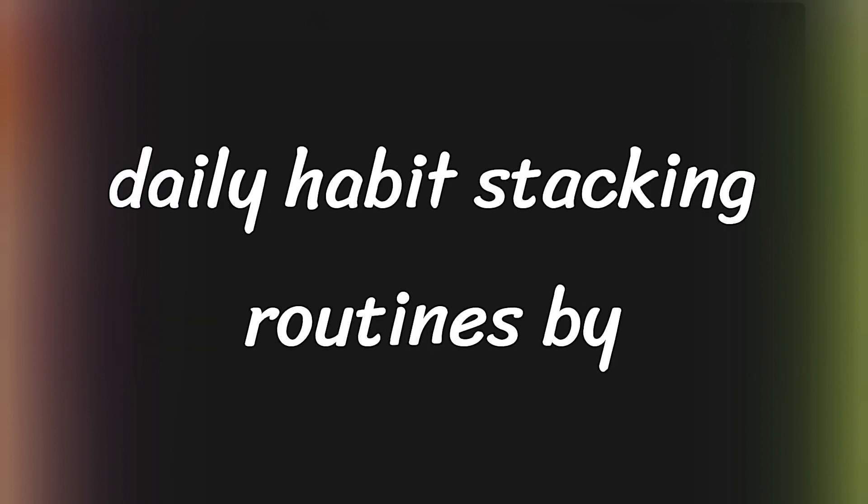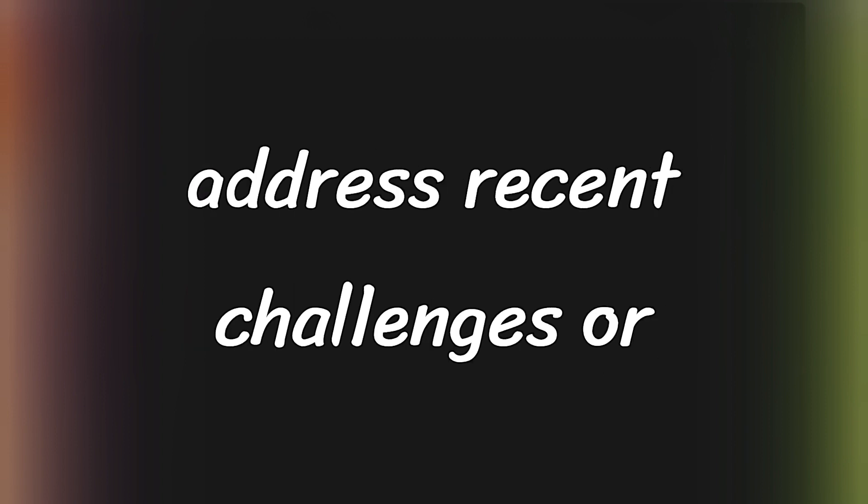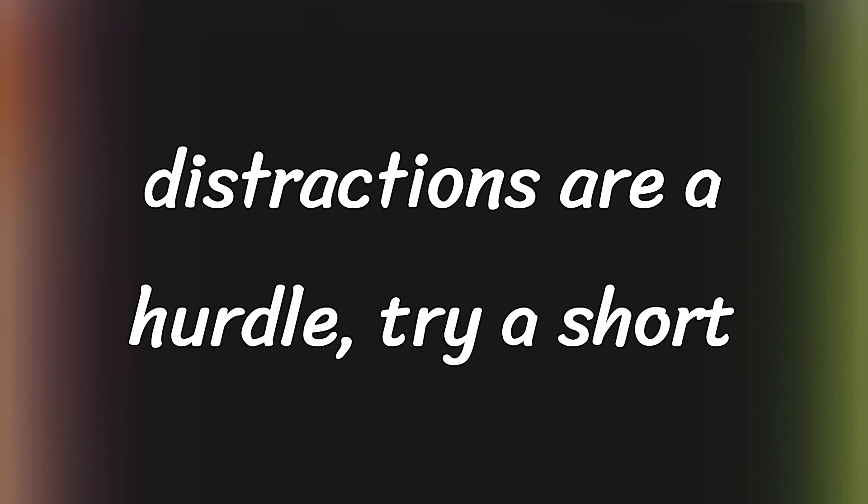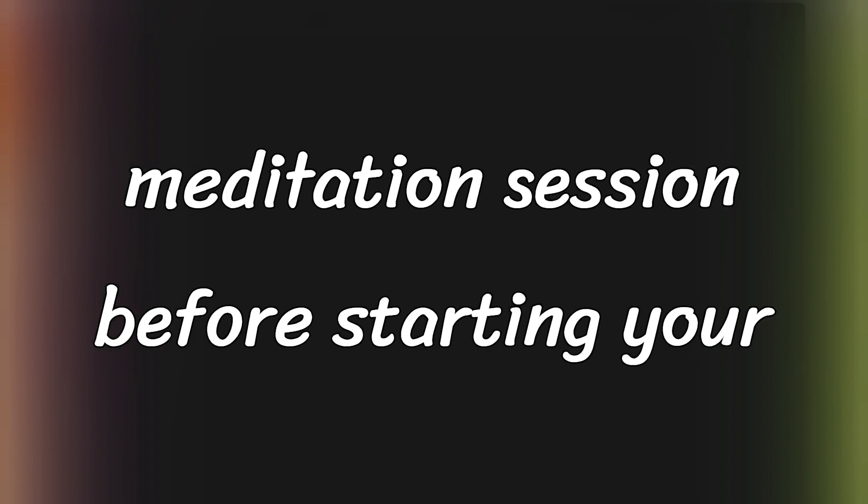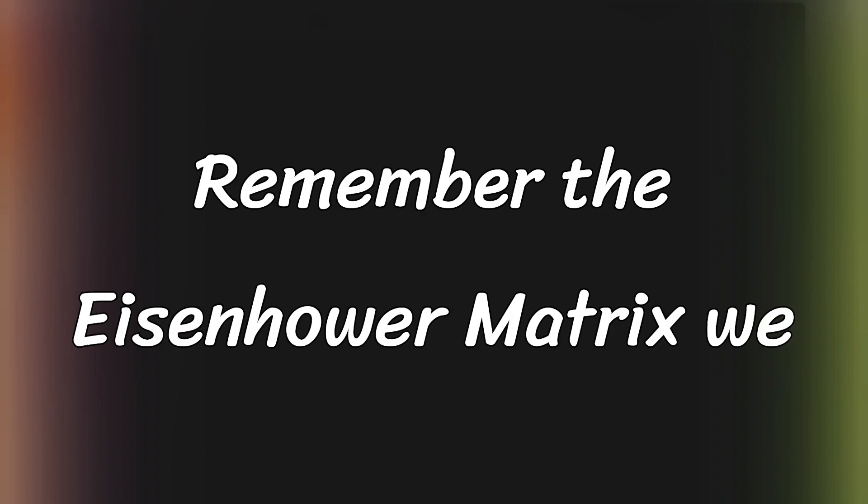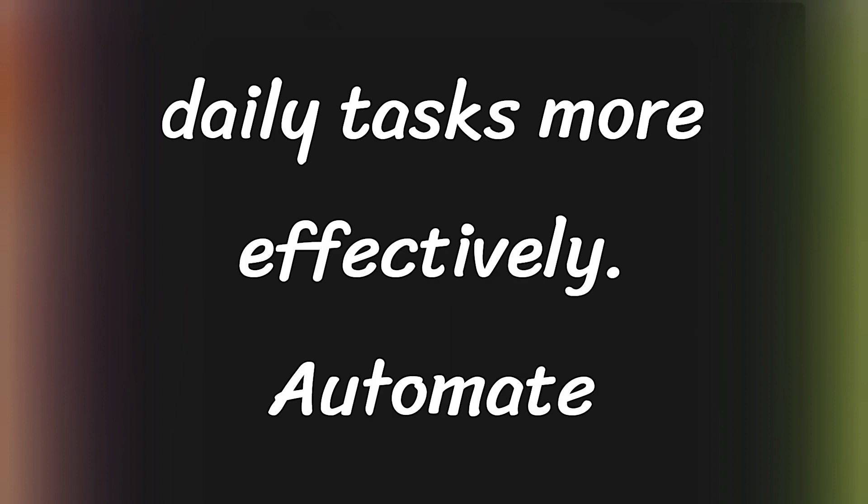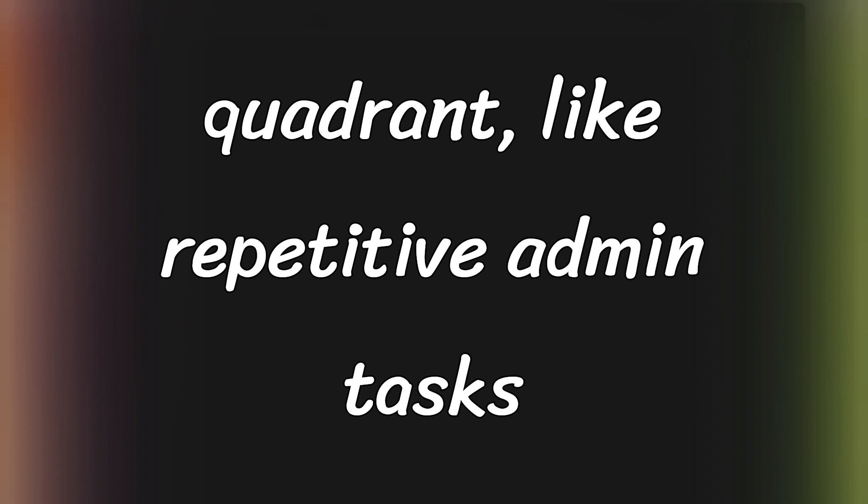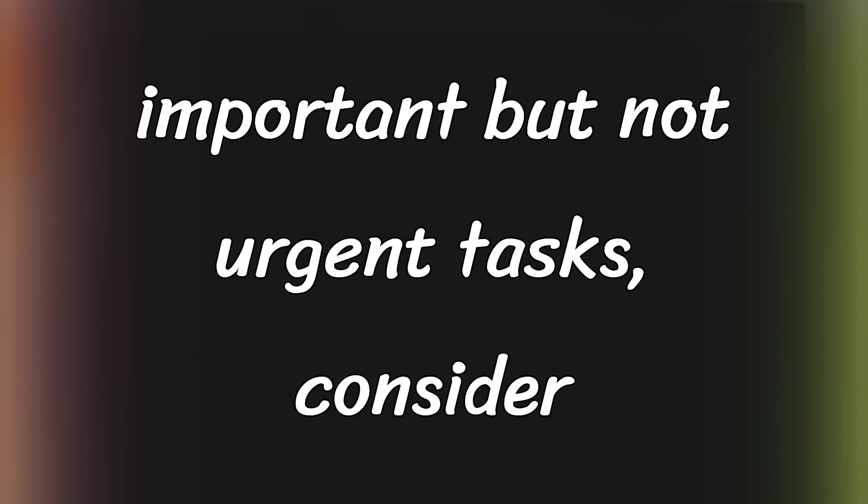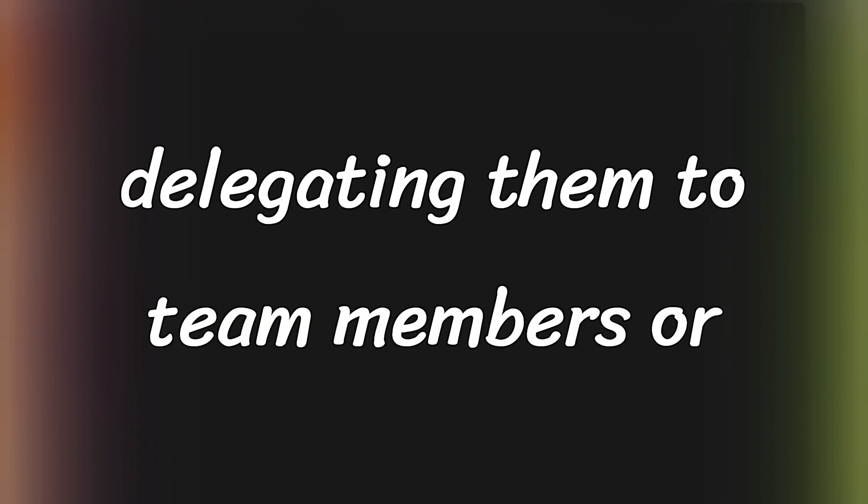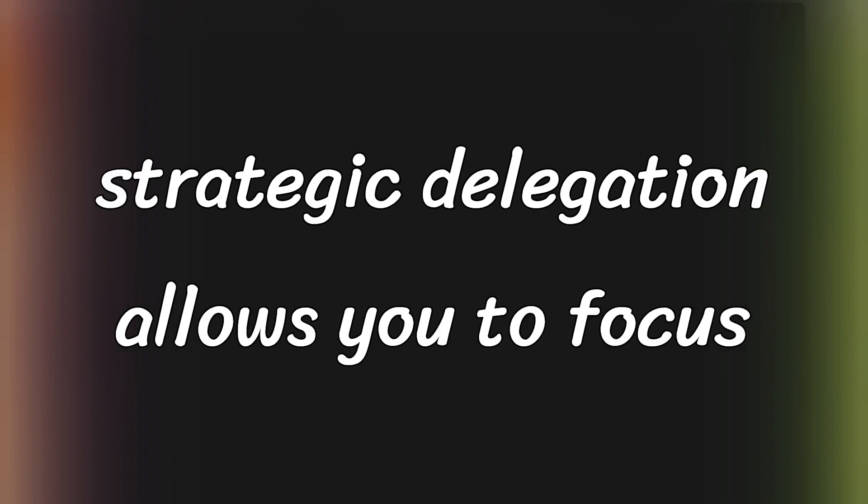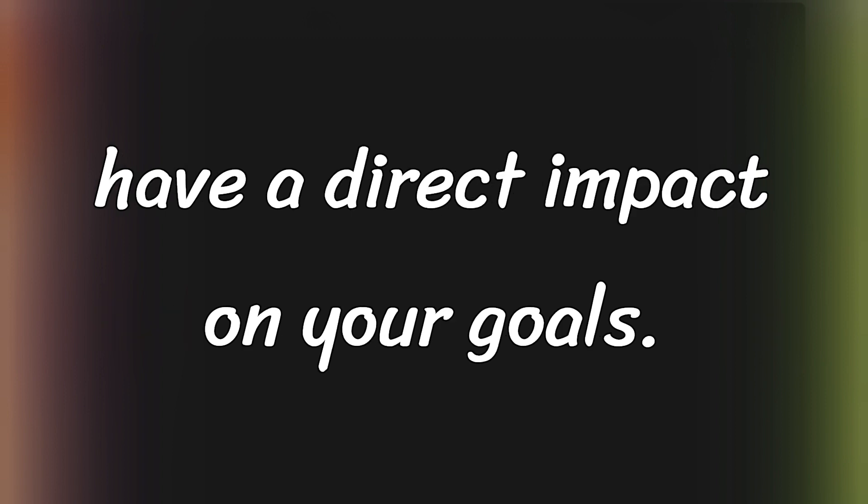Refine your daily habit stacking routines by incorporating new, small habits that address recent challenges or opportunities. For example, if distractions are a hurdle, try a short meditation session before starting your most important task to boost focus. Remember the Eisenhower matrix we discussed earlier? Use it to prioritize daily tasks more effectively. Automate tasks in the urgent but not important quadrant, like repetitive admin tasks that software tools can handle. For important but not urgent tasks, consider delegating them to team members or outsourcing to specialists. This strategic delegation allows you to focus more on urgent and important tasks that have a direct impact on your goals.